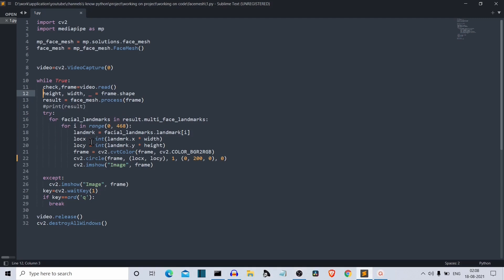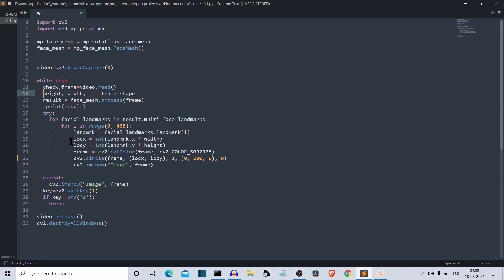This landmark will have two values, the x and y. We'll extract this by this formula. Loc x is the location x and loc y is the location y. Landmark dot x, landmark at x axis, which is the ratio of the width times the width variable, which is the width of our screen. We'll do same for the height. So we got the x and y coordinate of the face landmark.